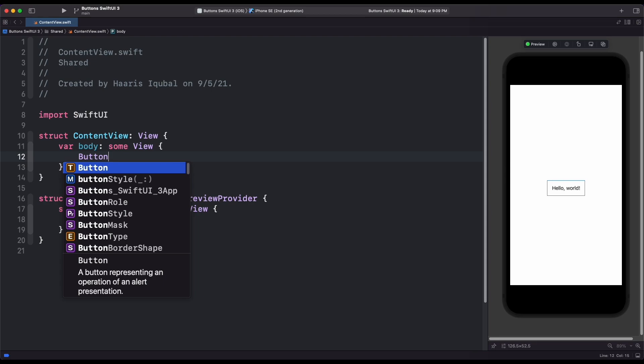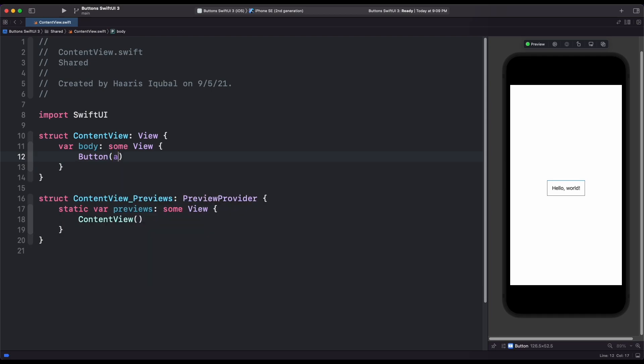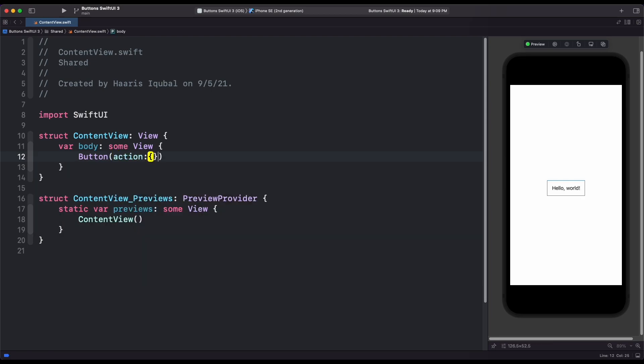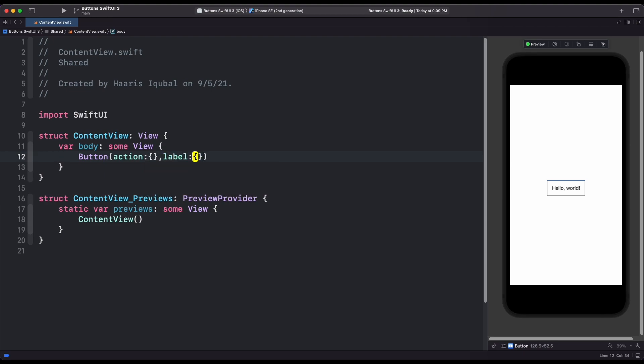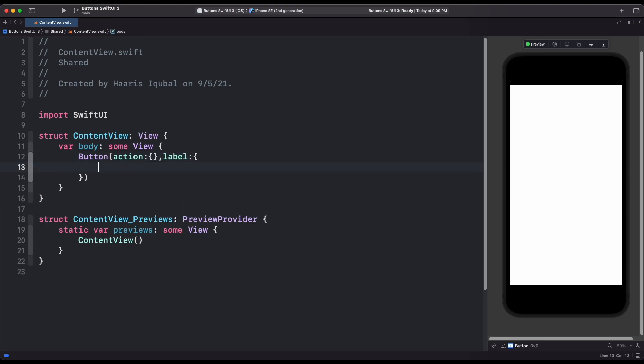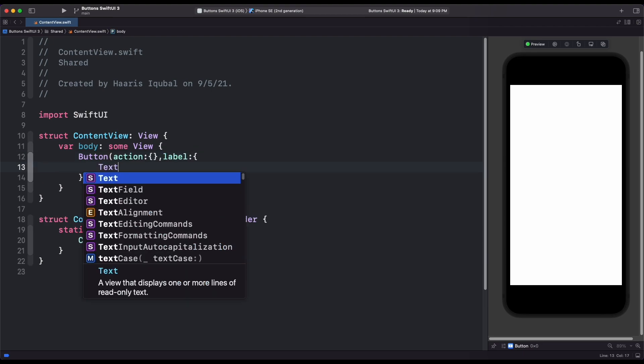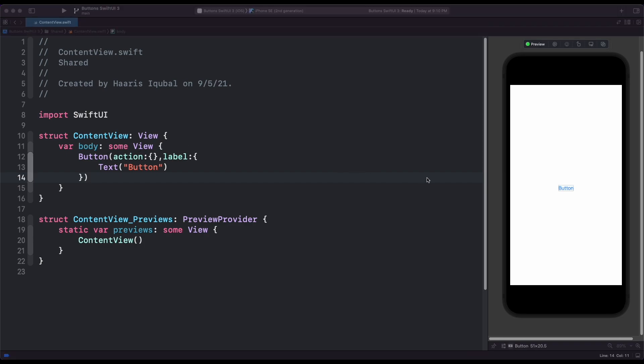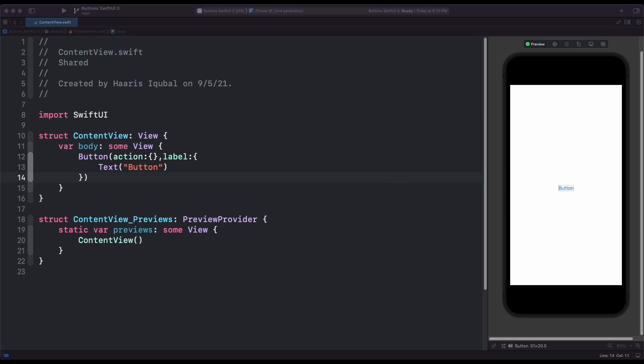You create a button by providing an action and a label. The action is either a method or closure property that does something when a user clicks or taps the button. The label is a view that describes the button's action, for example, by showing text and icon or both. Inside label, we type text, inside it, we type the string and we can finally see our button inside the preview.